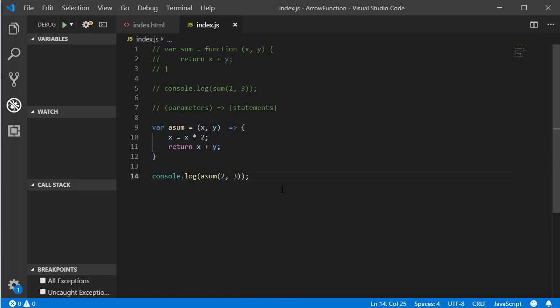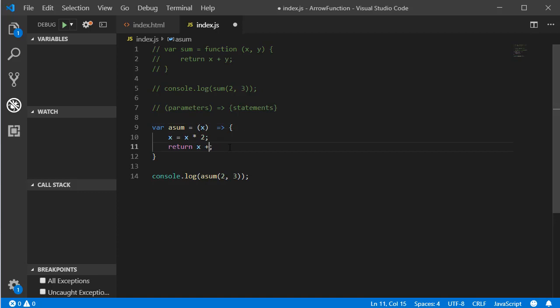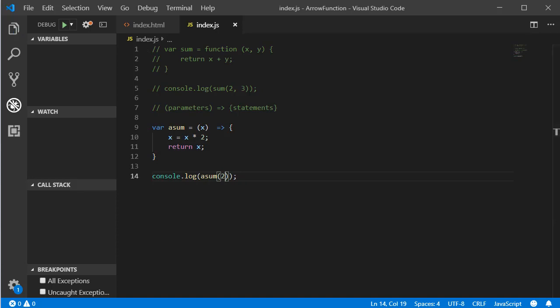What if we have only one parameter in the parameter list? Let's say we only have parameter x. If we have more than one line of statements, we still need the return statement and curly braces. With only one parameter, after saving and refreshing we get four, because two times two is four — which works.